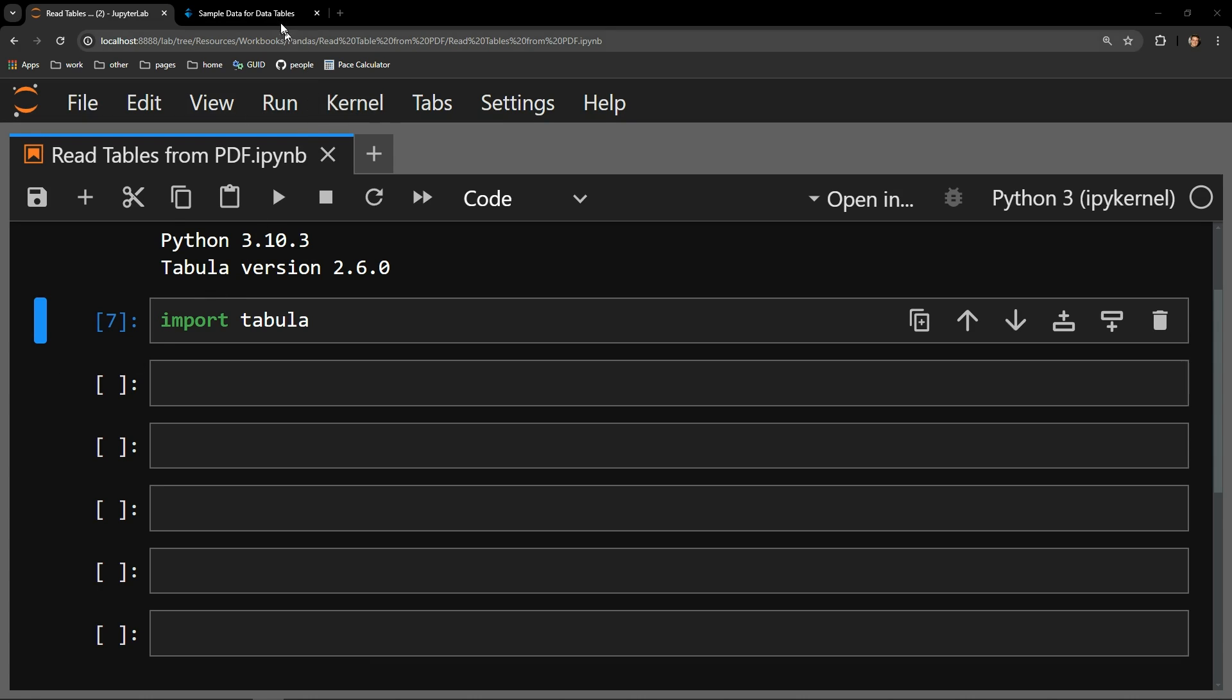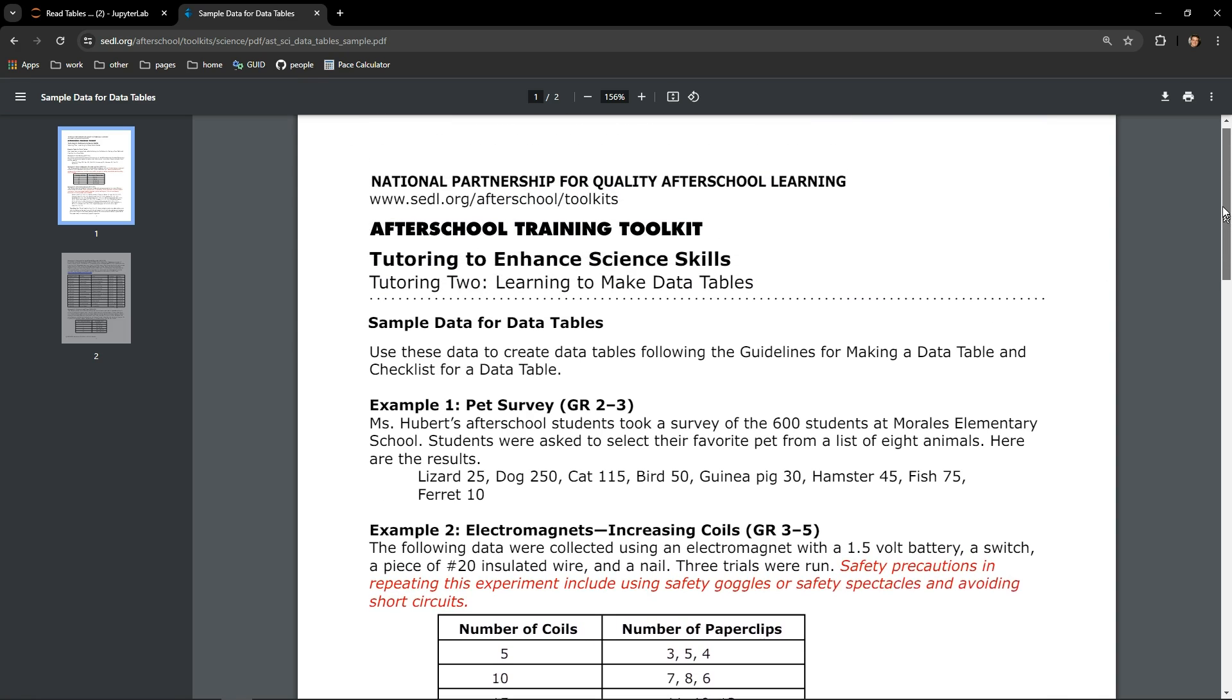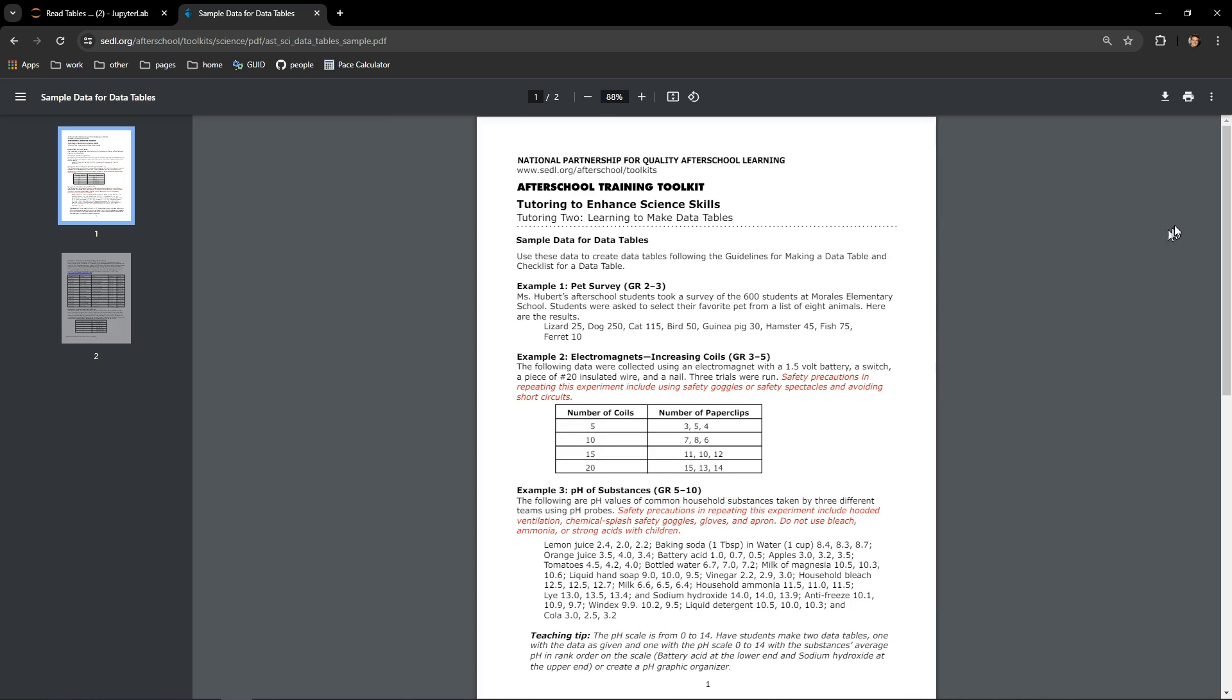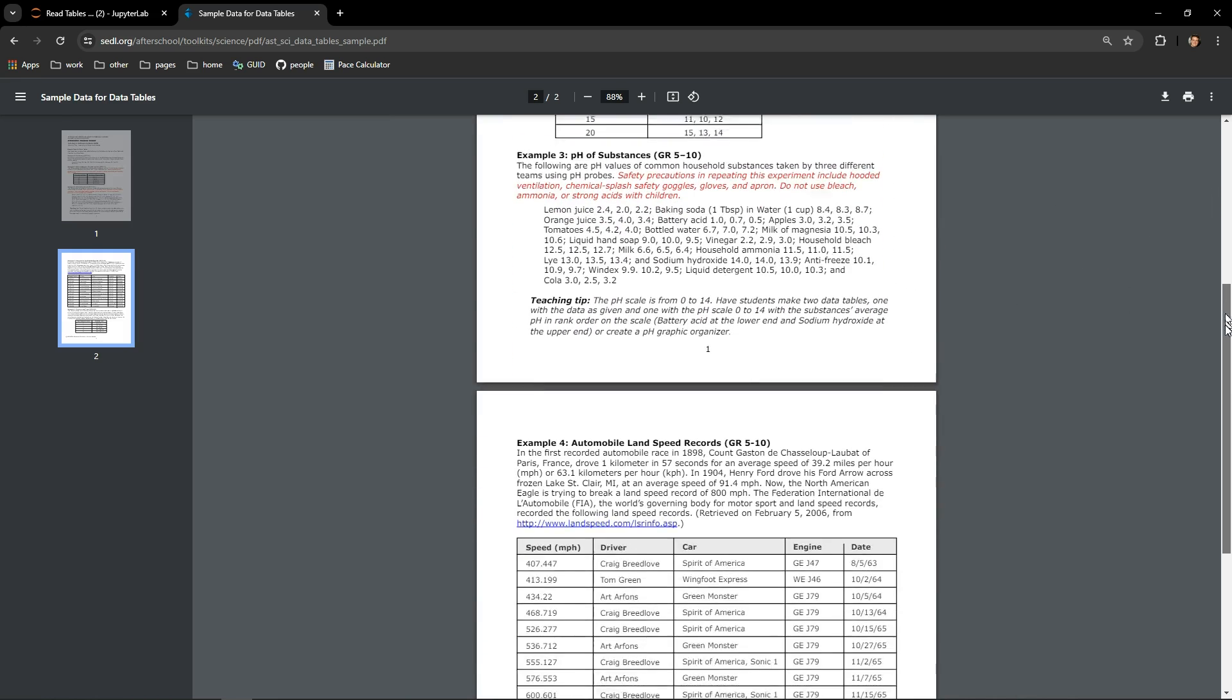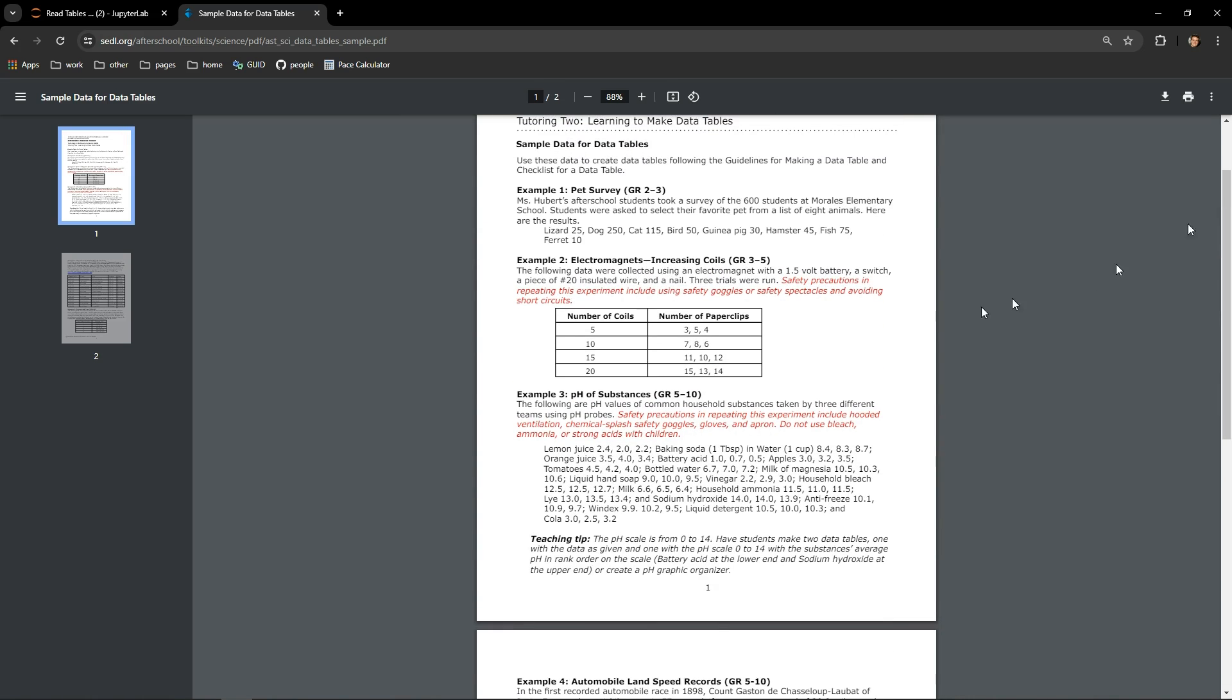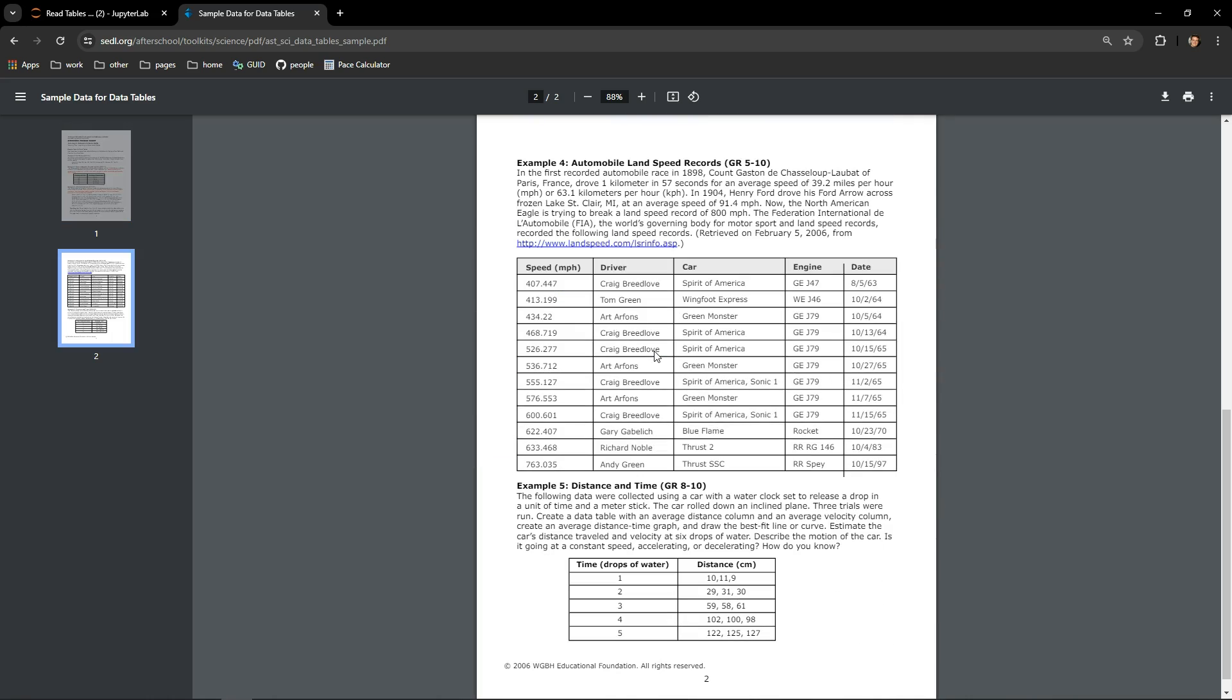Starting off with a look at the PDF here, I dug around online and found a good one to demonstrate with. It's from the National Partnership for Quality Afterschool Learning. You can see their URL at the top of the screen. The PDF itself is composed of two pages and includes a total of three tables of information. We'll use Tabula to extract first one of these tables and then all three of them at once.